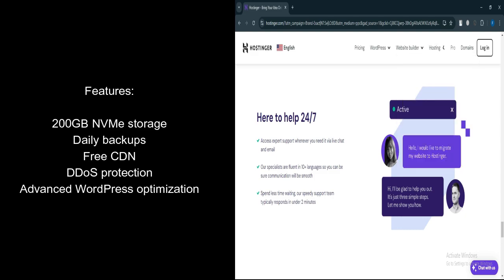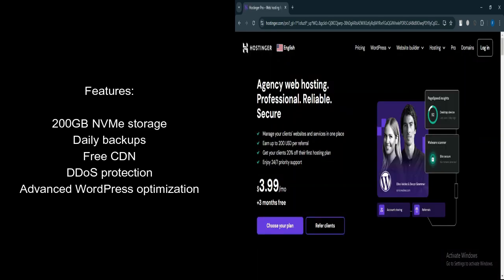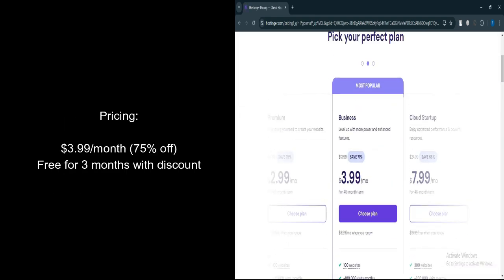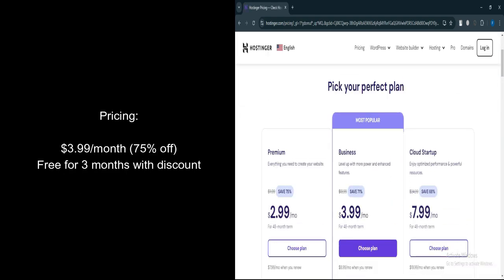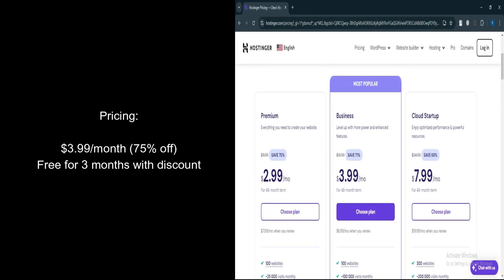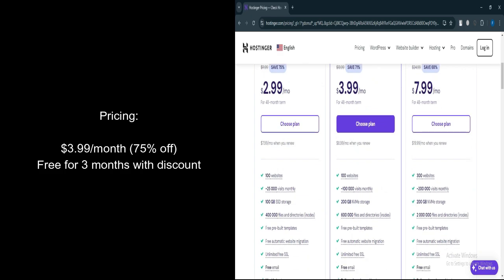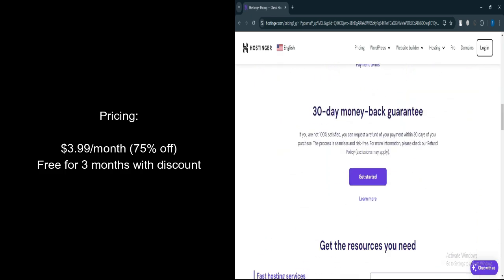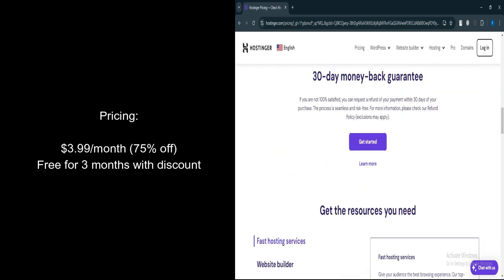100 websites. You can host up to 100 websites, just like the premium plan. Let's talk about pricing. $3.99 per month with 75% off promotion. Free for three months with the current discount.